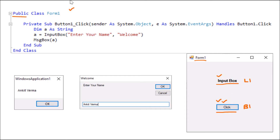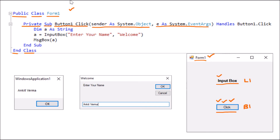Here we have the keyword Public, meaning this is accessed outside the class Form1. Form1 has a public class which ends with End Class. Then we have the coding for the button. The button code is Private because the button is part of the form and cannot be accessed directly. Sub means void — no return type. The function is named Button1_Click, and we are passing two parameters which are the default parameters provided by .NET. This function handles the Button1 Click event, so whenever we click the button, this function runs.